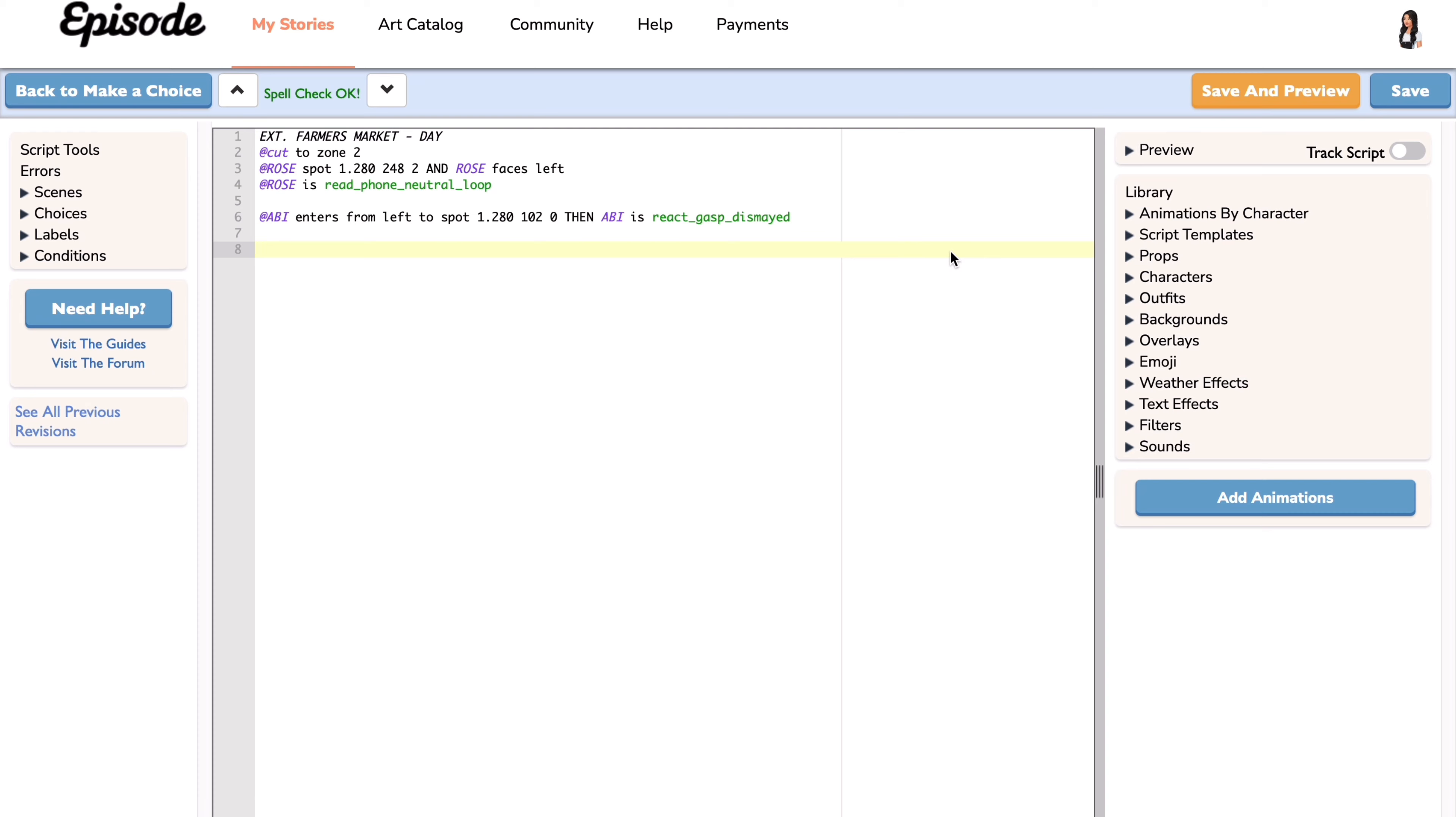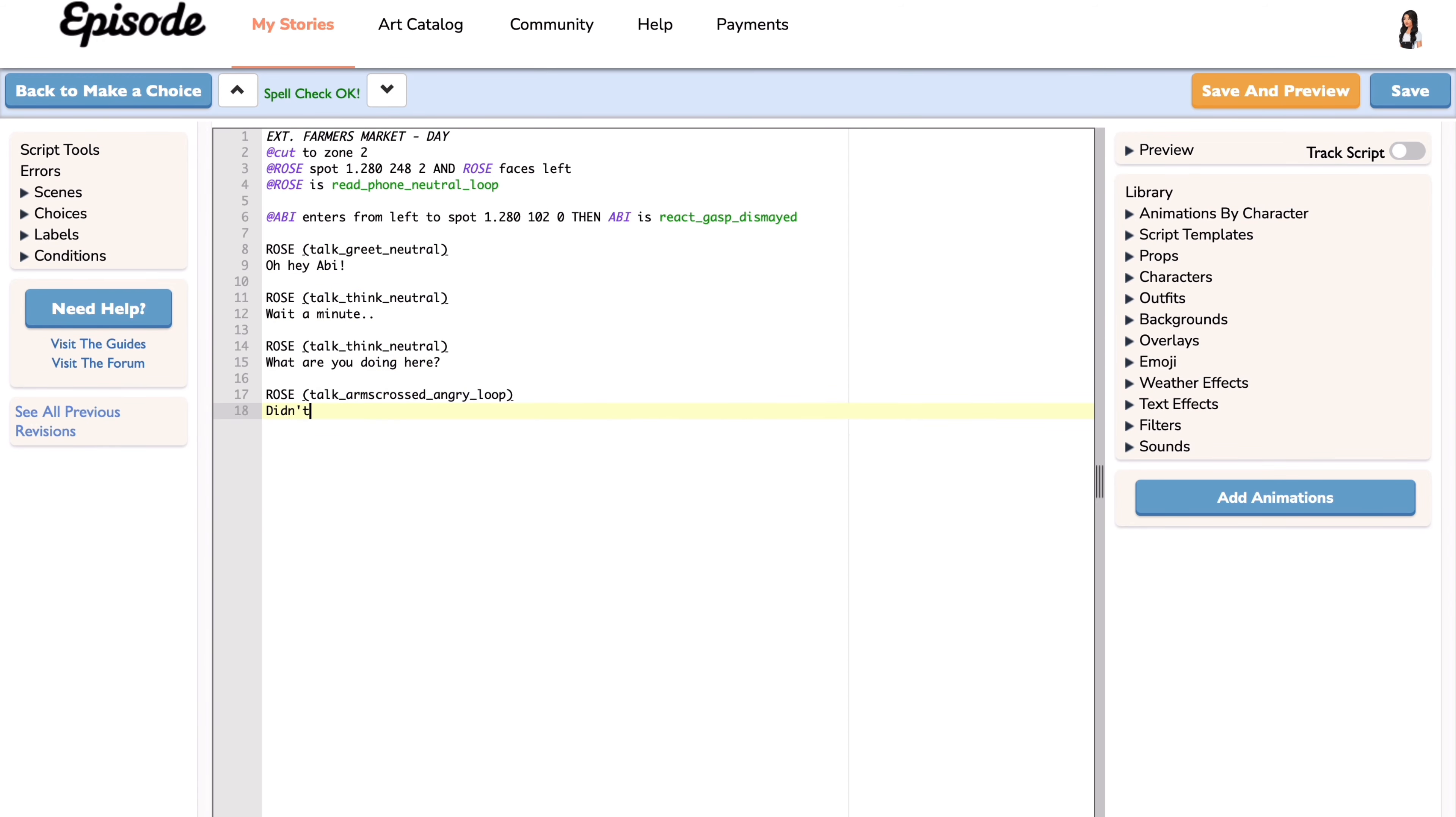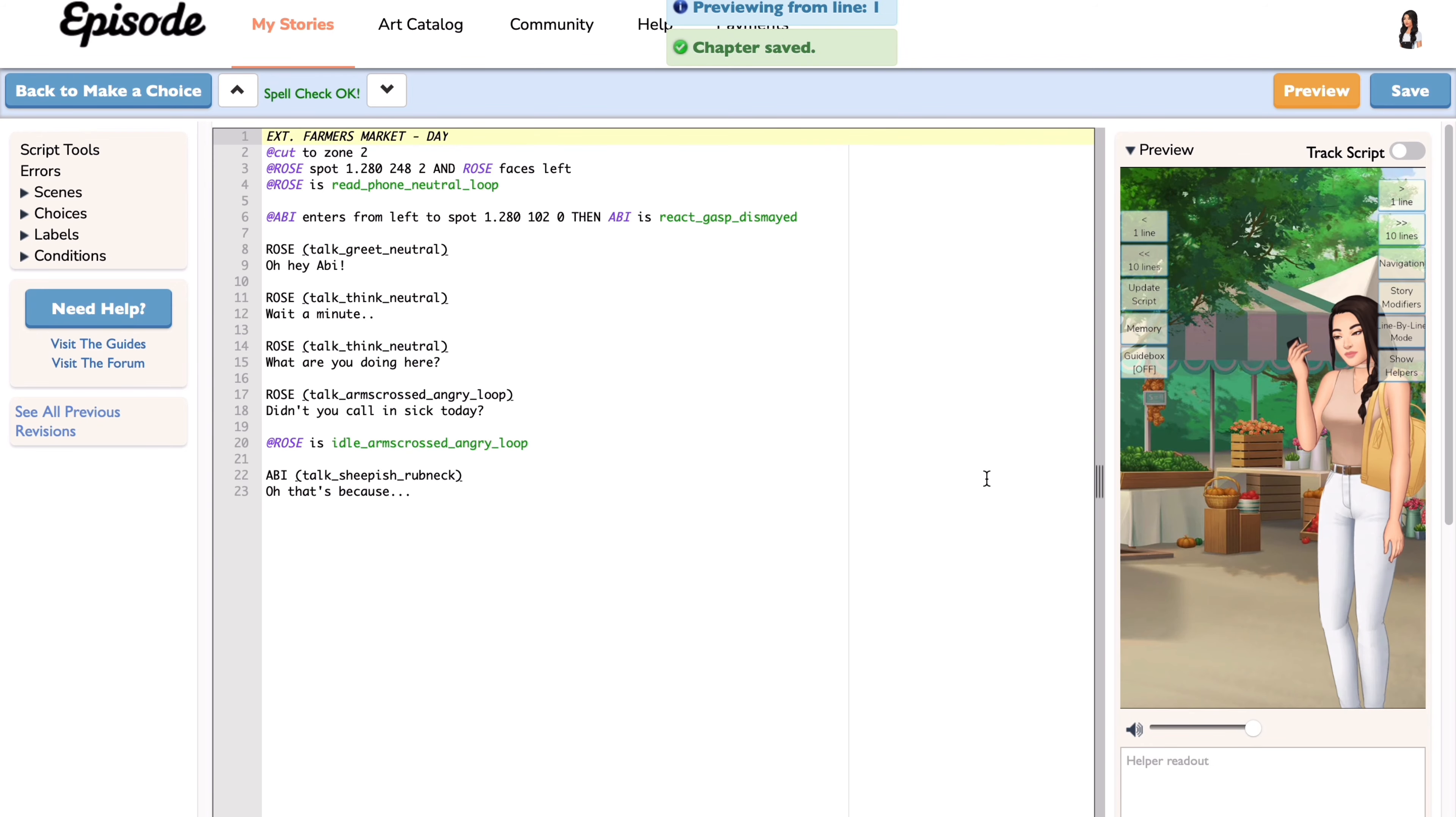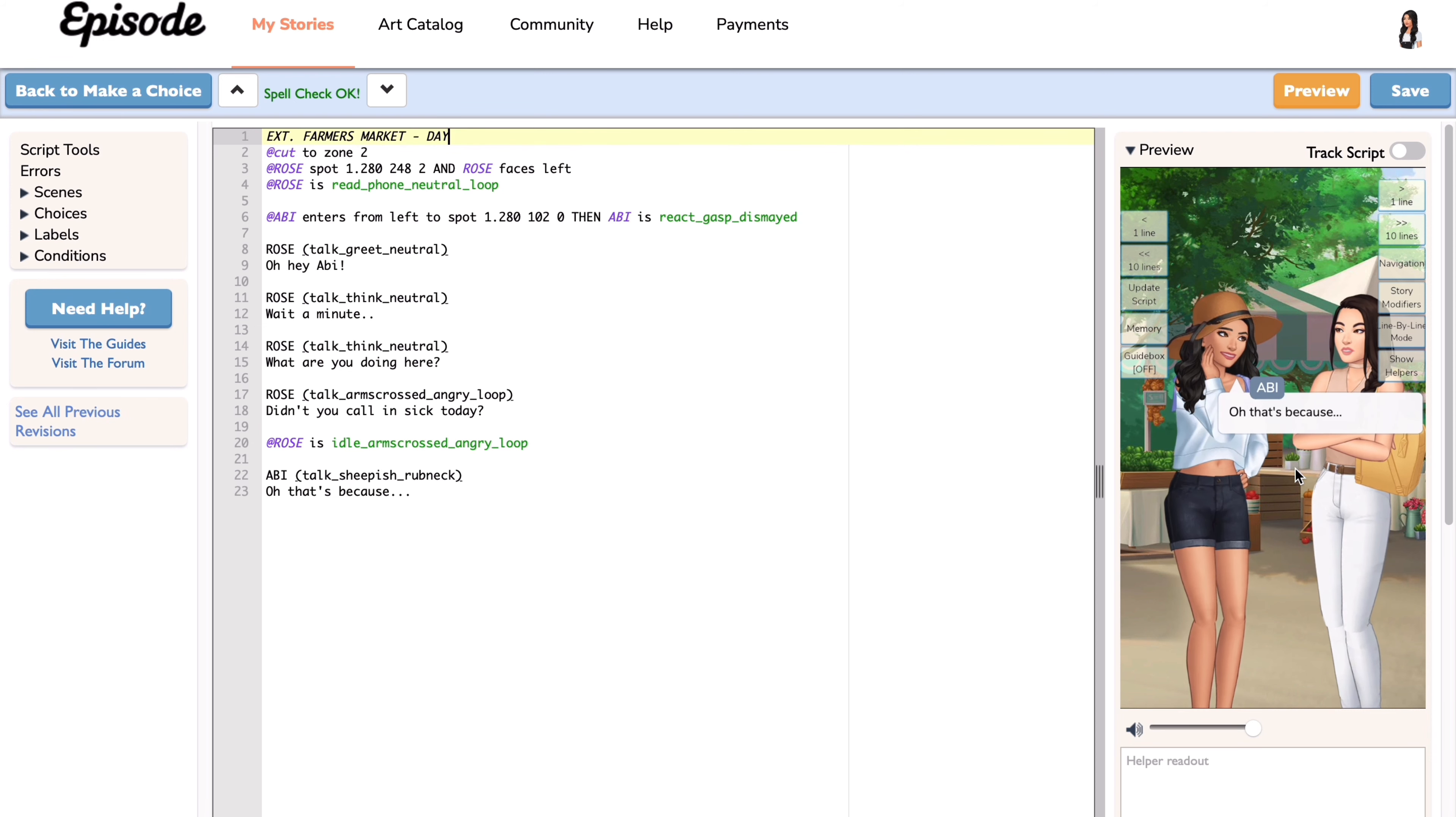Hello everyone, welcome to my channel. In this video I will show you how to add choices. To begin, set up your scene. It's important to add some dialogue before you write a choice, so right now I'm creating a conversation between my characters. I'm gonna click save and preview to check if my scene is working properly.